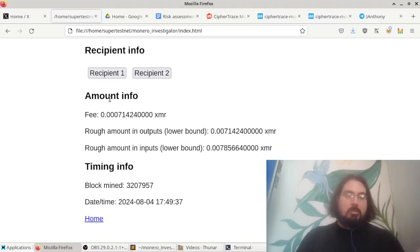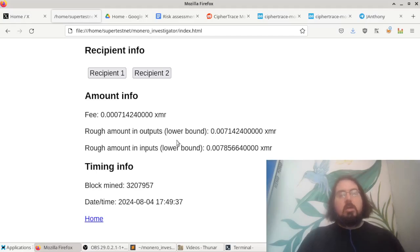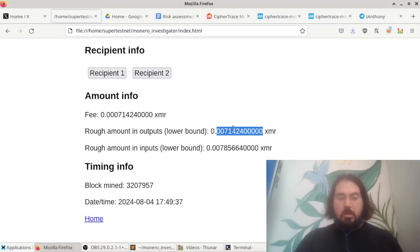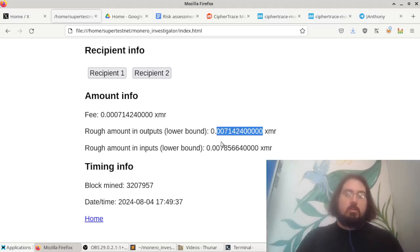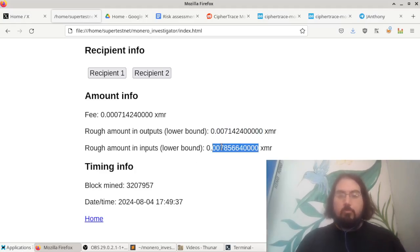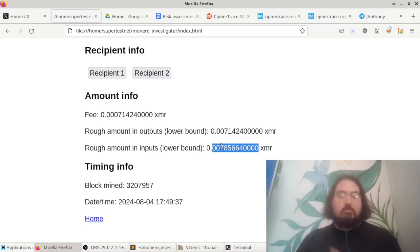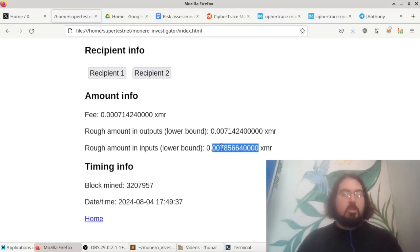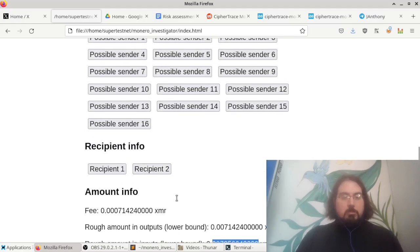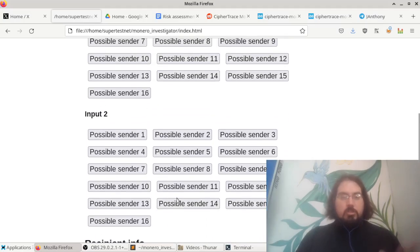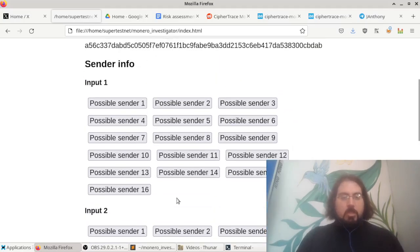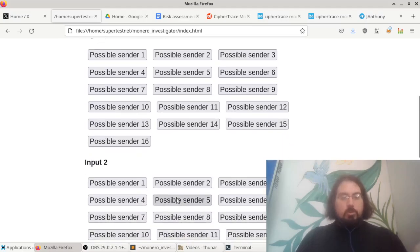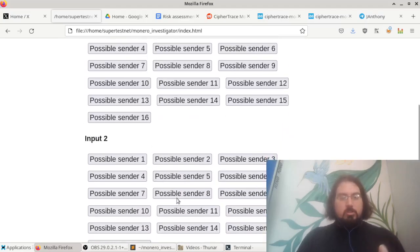It gives you information you can gather about the fee, or about the amount, including what the fee is, a rough approximation of a lower bound of what might be in the outputs, and therefore of what might be in the inputs. Because, of course, the inputs have to be greater than whatever is in the outputs. It gives you some timing info about this. And the interesting thing here is what you can do with all of this information.